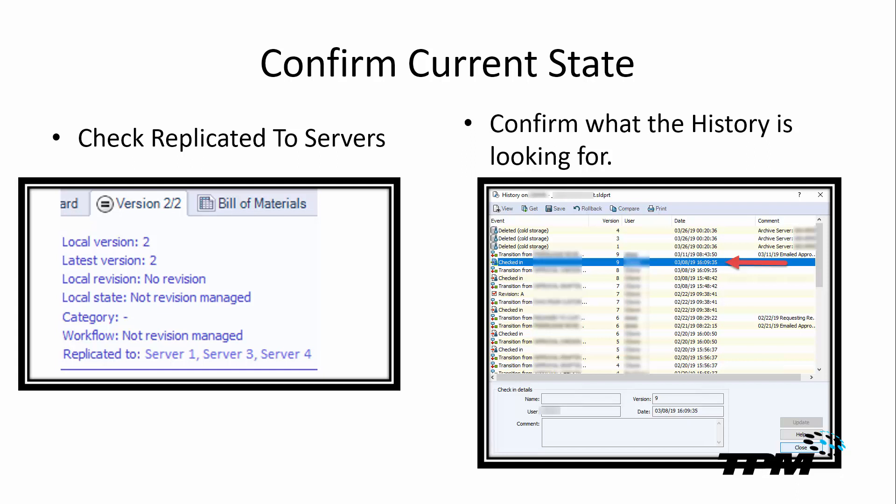The next thing on the right-hand side is I would take a look at the history of a problematic part. The history can tell us a lot, but in this case, what I'm looking for is the latest version that the file thinks is available. So for this particular file, you can see that it was checked in at a version 9, where the arrow is, and that should be what's available. Version 9 should be available to our clients, to our users. So let's confirm that that is the case.